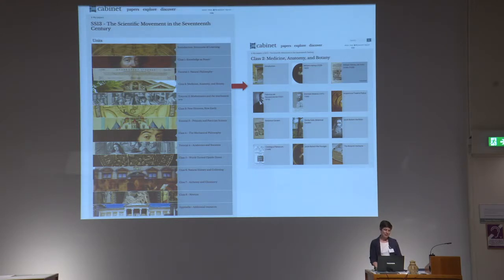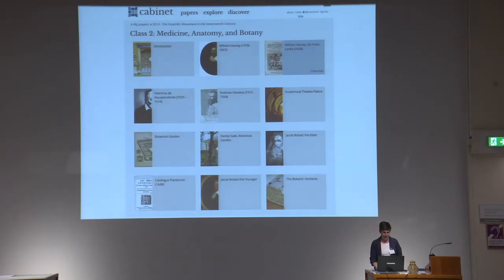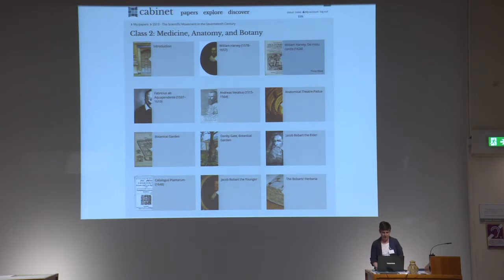This is our flagship course — the pilot course that we worked on: the 17th century scientific revolution, and it's full of gorgeous materials. Once you delve in a little bit more, you find an array of different objects from manuscripts to maps to portraits, 2D and 3D images, and aspects of the built environment.